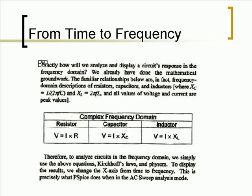And all the values of voltage and current are peak values. Therefore, to analyze circuits in the frequency domain, we simply use the above equations, Kirchhoff's law, and phasors.